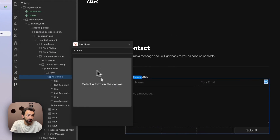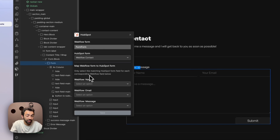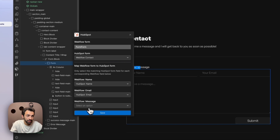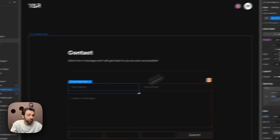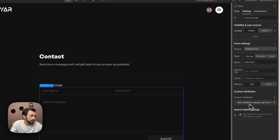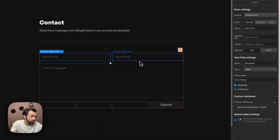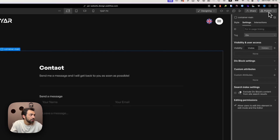Now we go back to the HubSpot app, click 'Map Webflow Form', select 'Webflow Contact', and we can now map the fields: HubSpot name, HubSpot email, HubSpot message. We save. It's now connected. If we go to the form settings we can see custom attributes have been added for name, email, and message — confirming the mapping is correct.